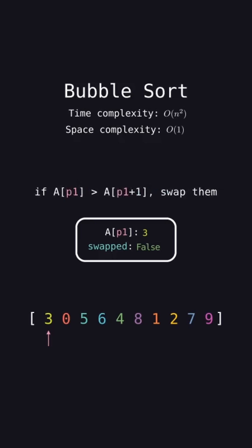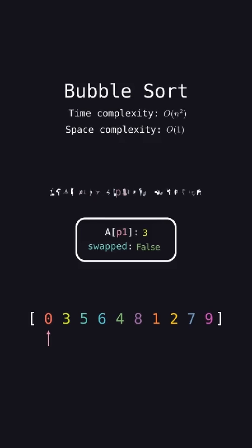If the element at p1 is greater than the element next to it, then index p1 plus 1, swap the two elements and set swap to true. In this case, 3 is greater than 0, so swap them and set swap to true.